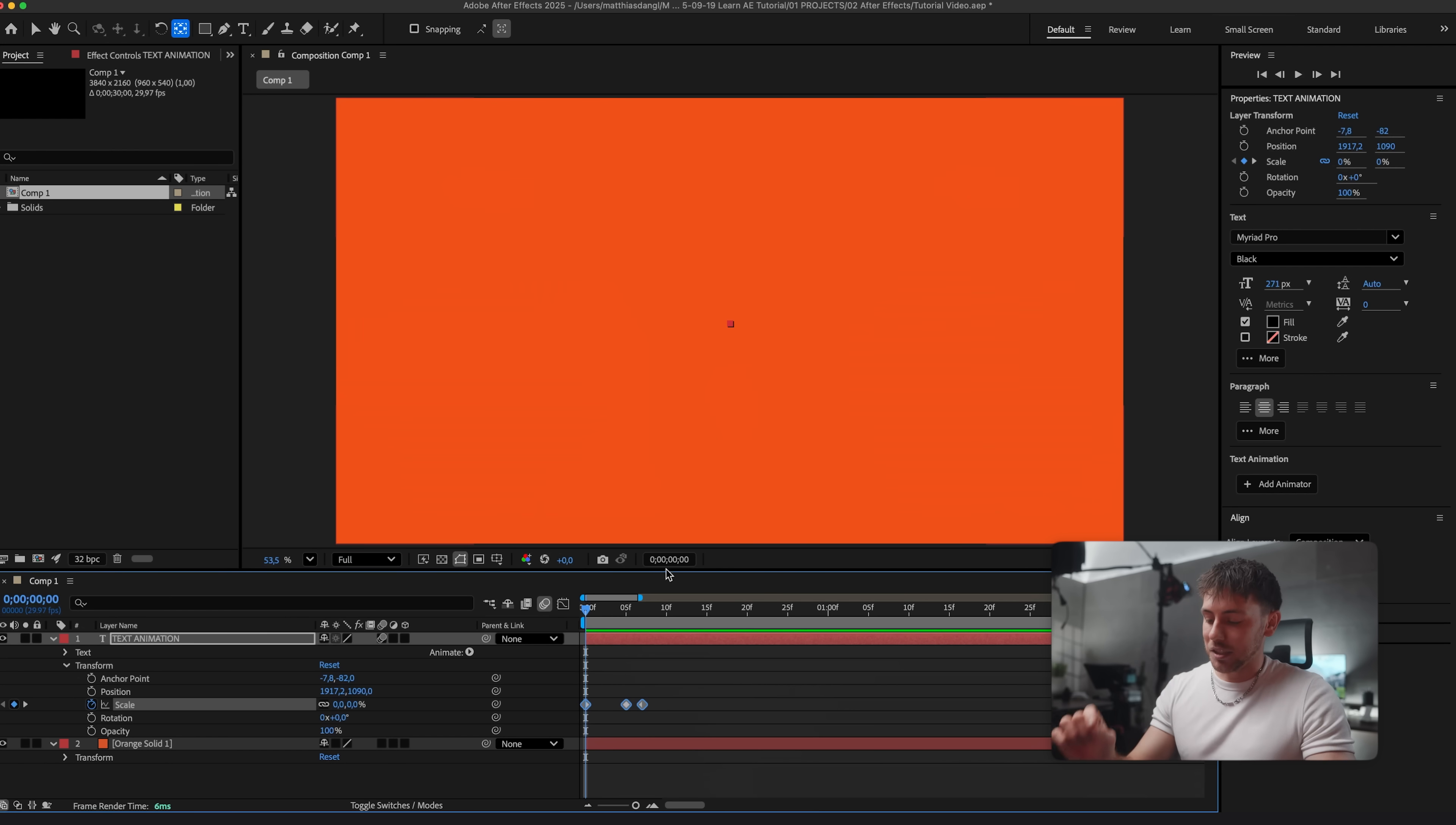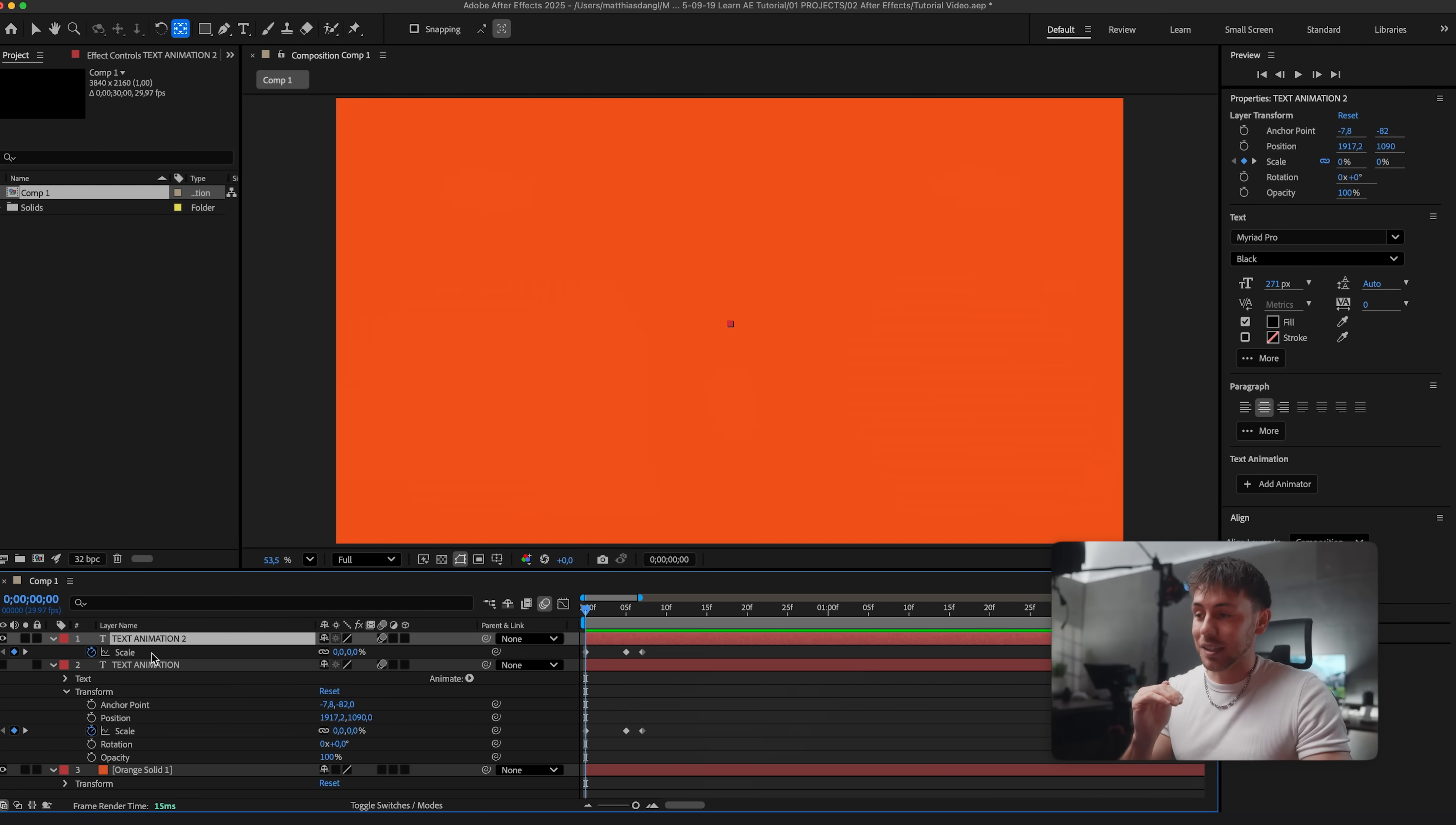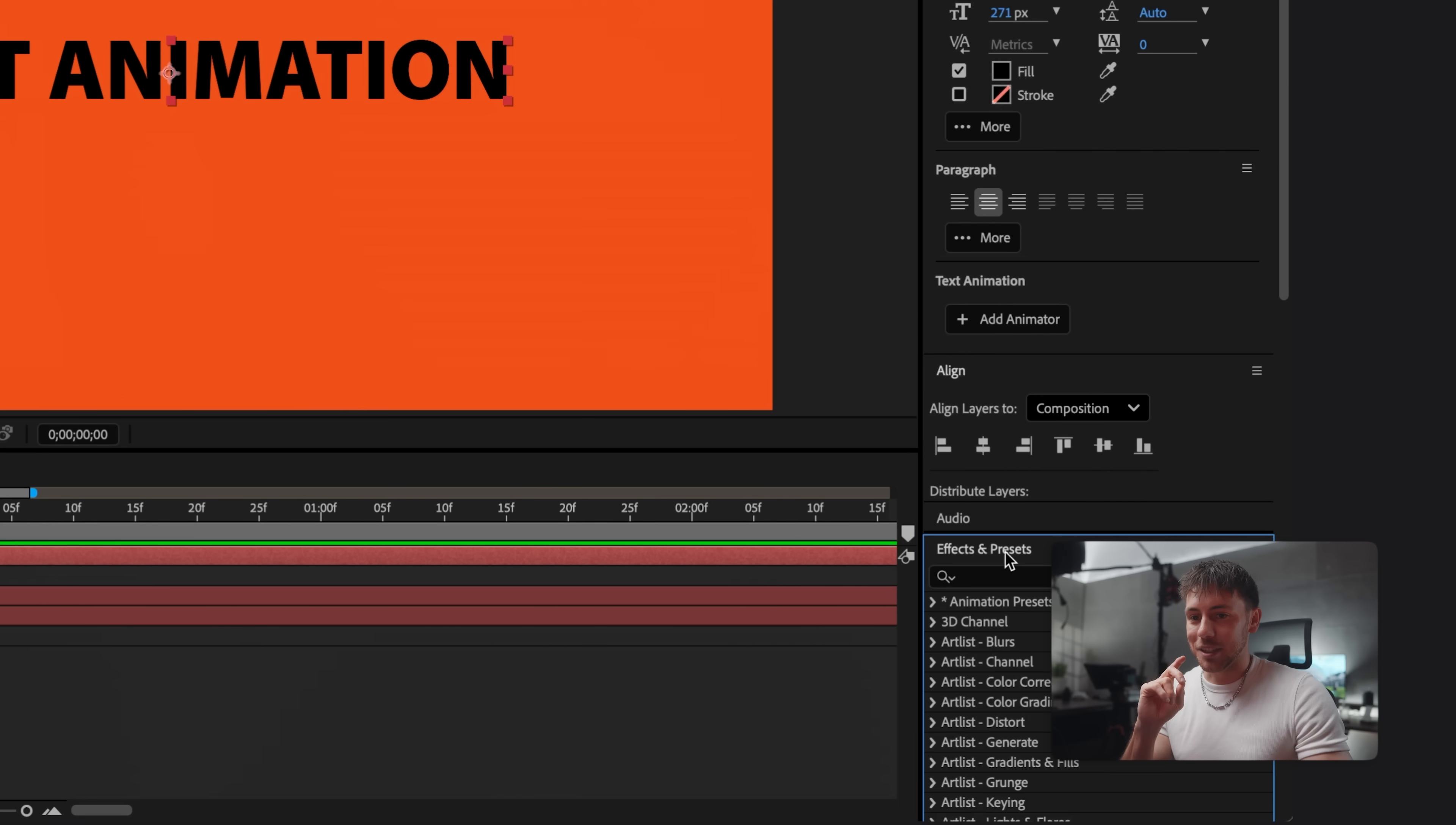Now that you know keyframes and motion blur it's time to show you a little trick. Because After Effects has many built-in effects. Especially for text. For that I will just duplicate the layer by pressing command D and hide the first text layer. And then here on text animation 2 I press U. Which will open up all the different values which have keyframes. Which here is the scale. And with the stopwatch I can disable it and just set it to 100. So we have the clean text layer again.